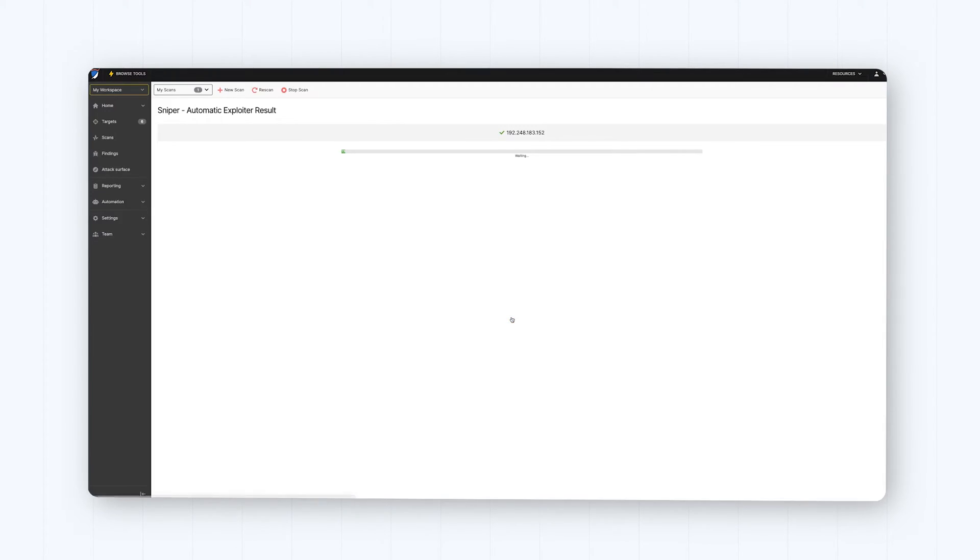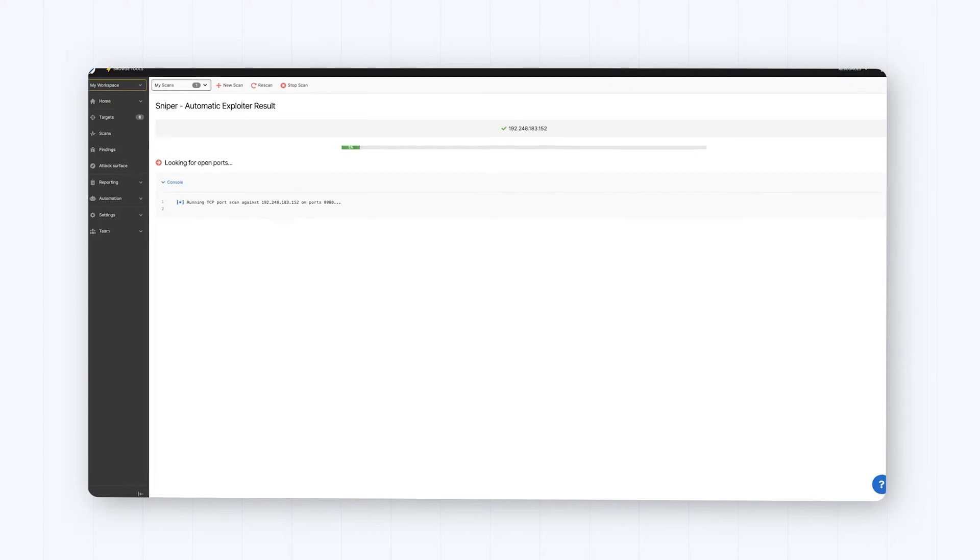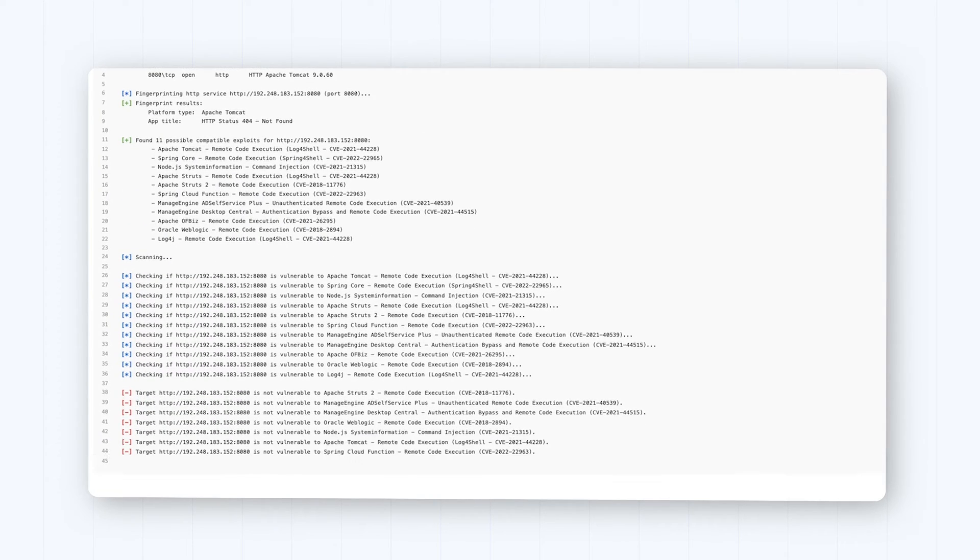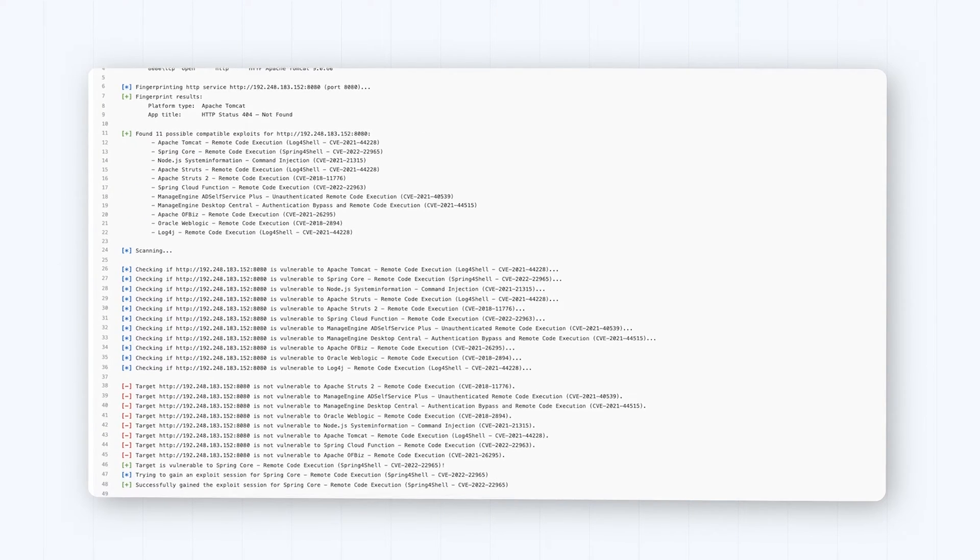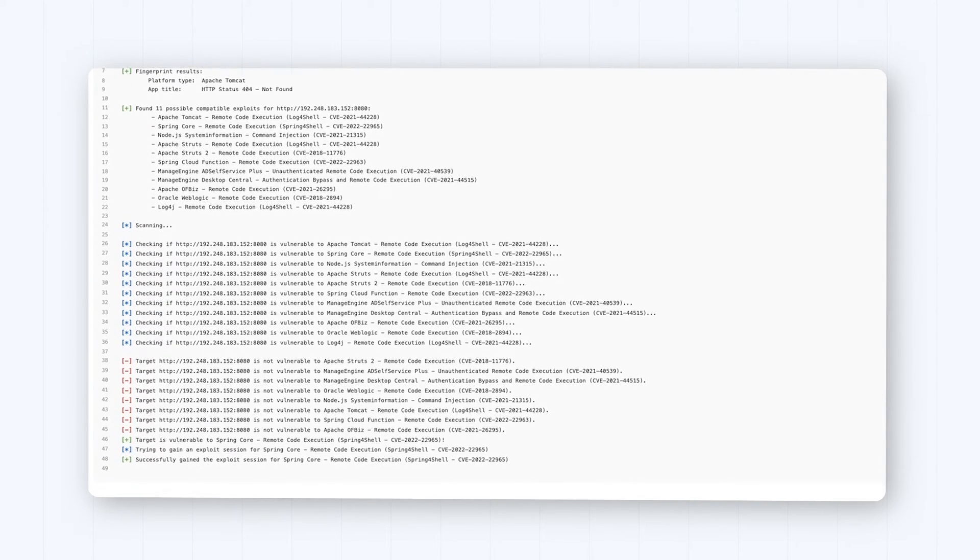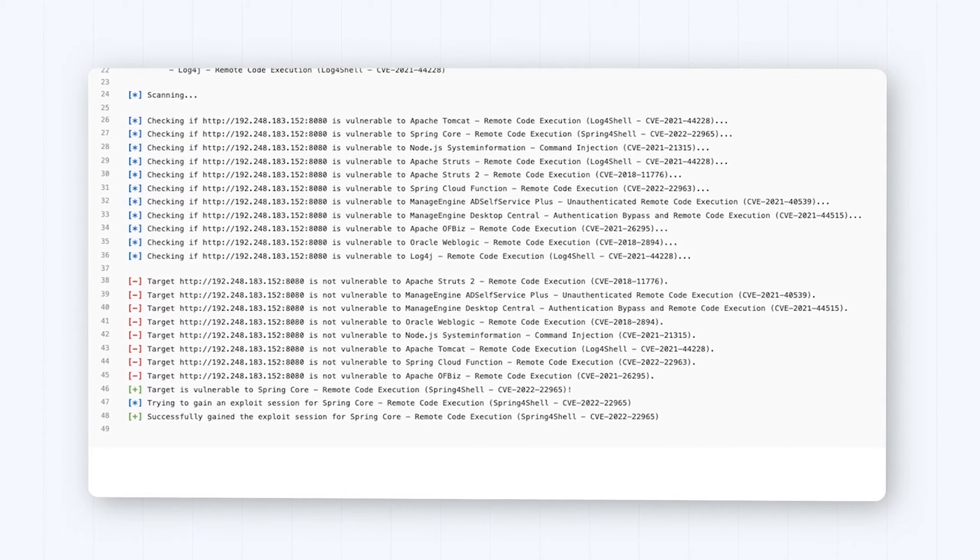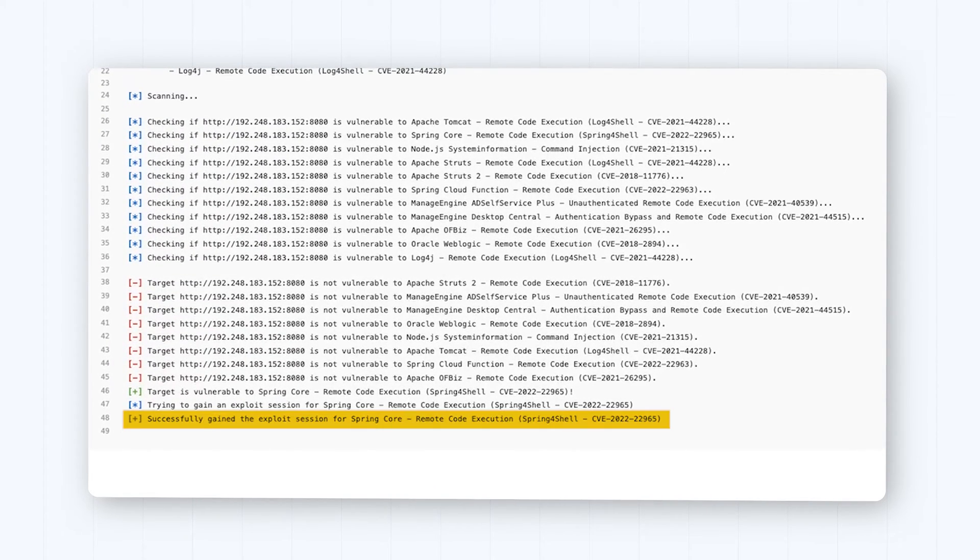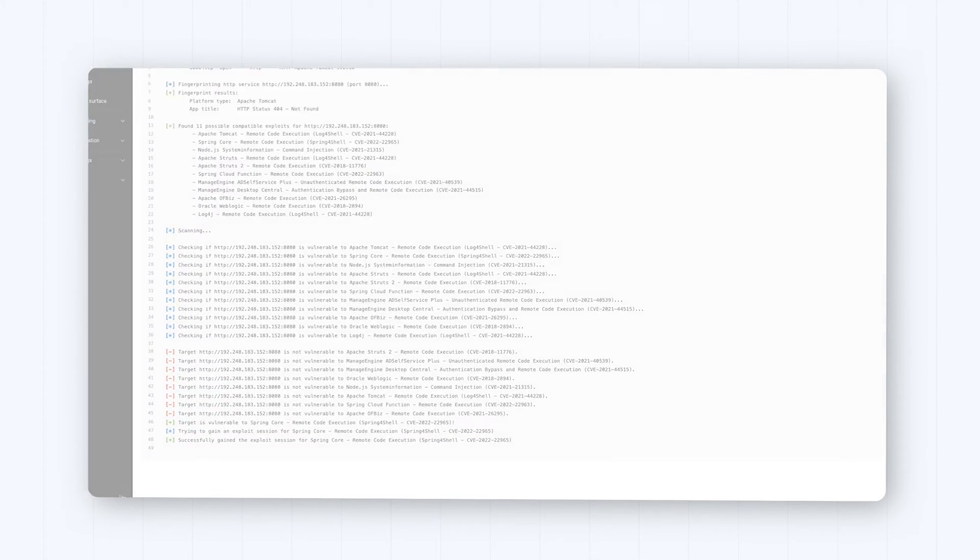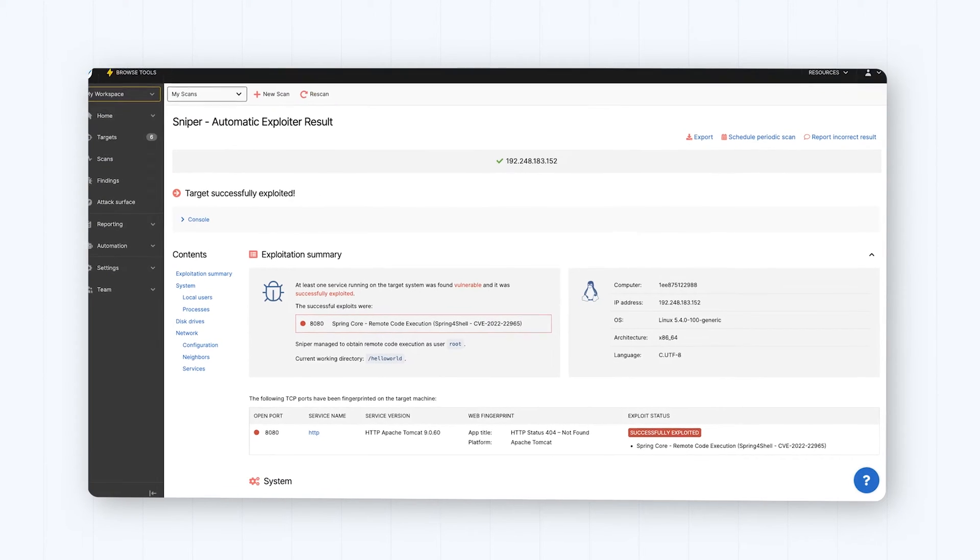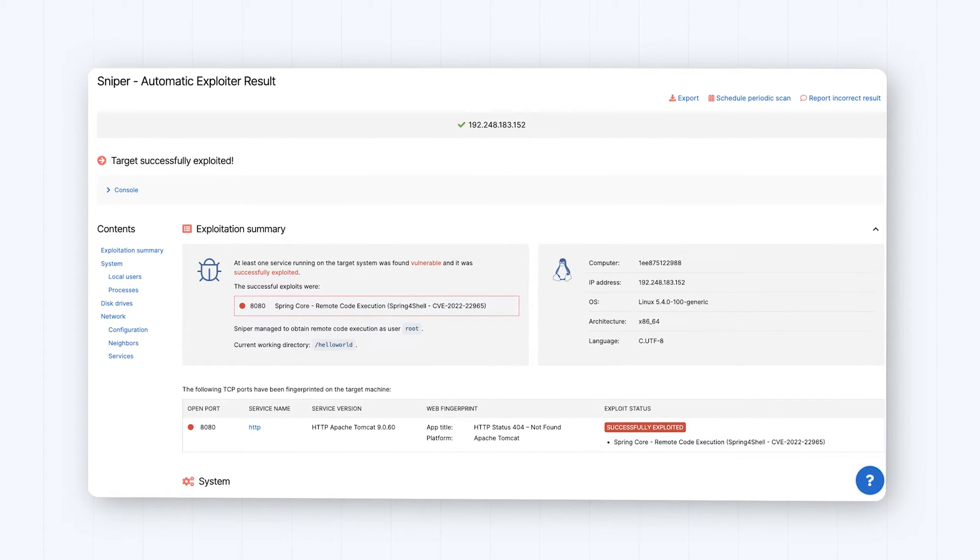This offensive security tool automatically gets you conclusive proof for vulnerability validation. It also helps you identify exposed assets and prioritize them for patching and remediation.